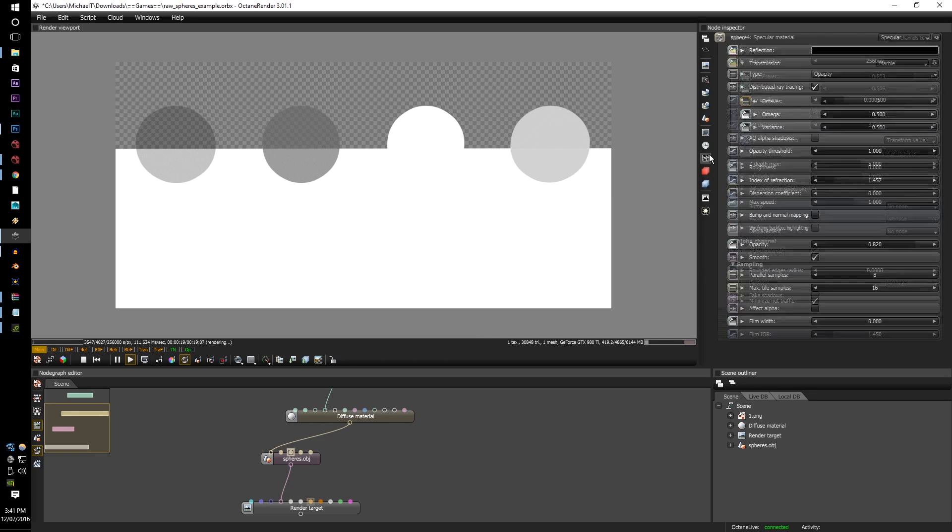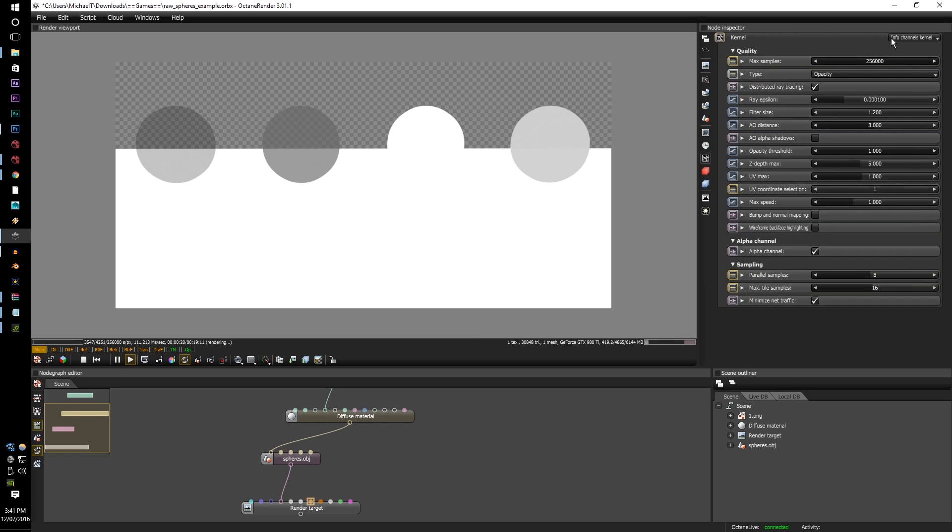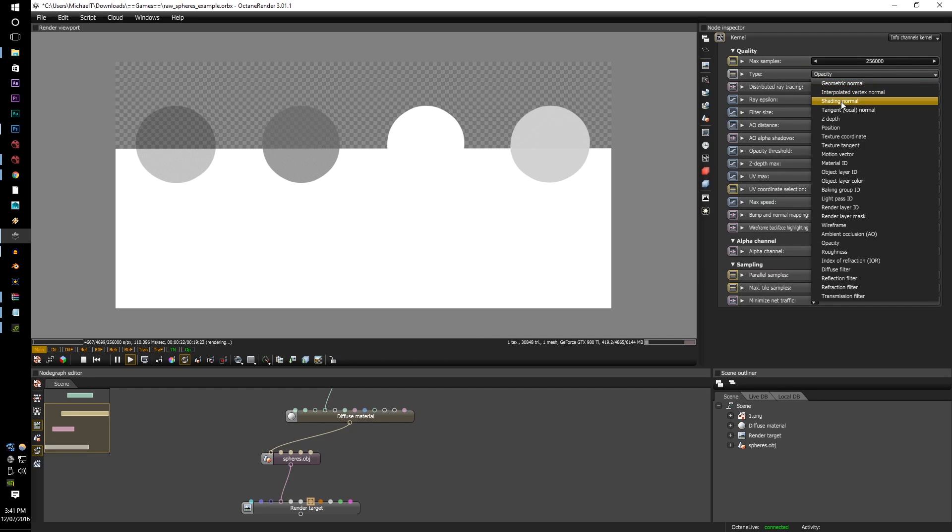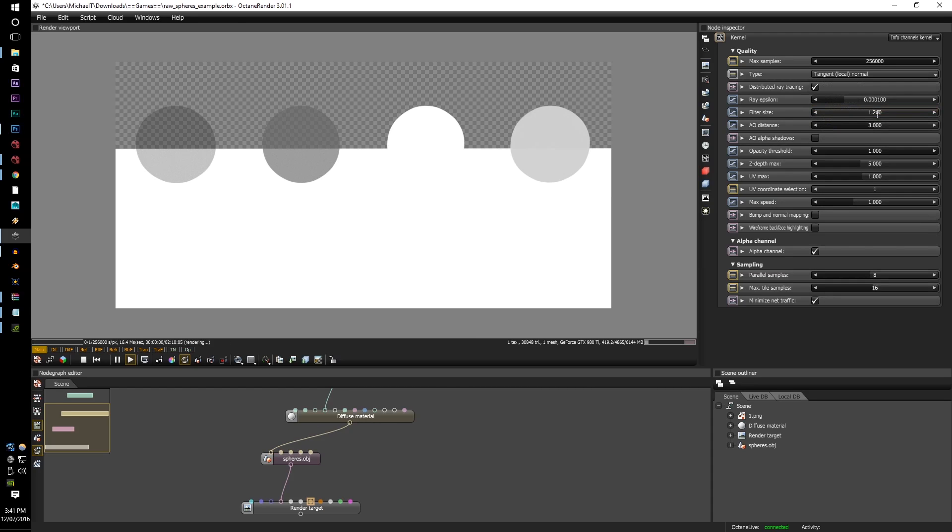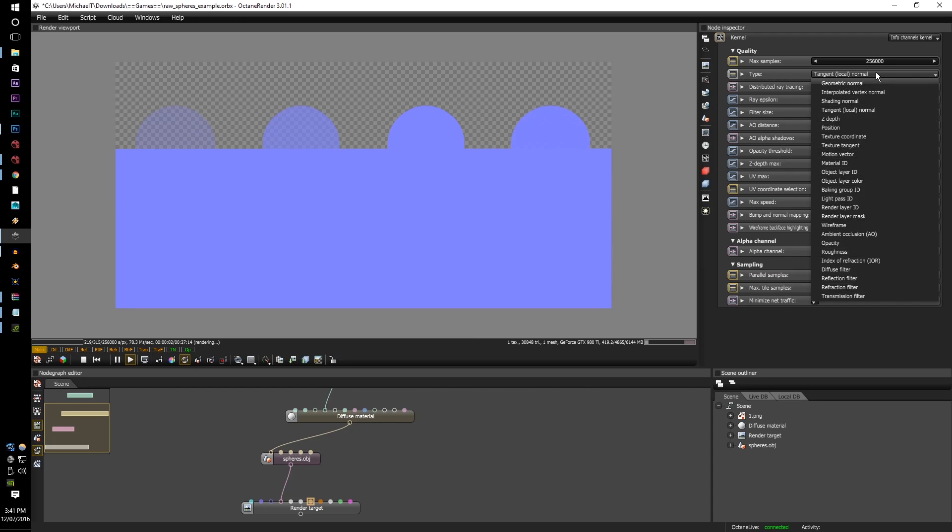And the other one, tangent normal, is mostly to help with your baking normals. If there's any baking and there's normals on it, then obviously that information will be transmitted in too.